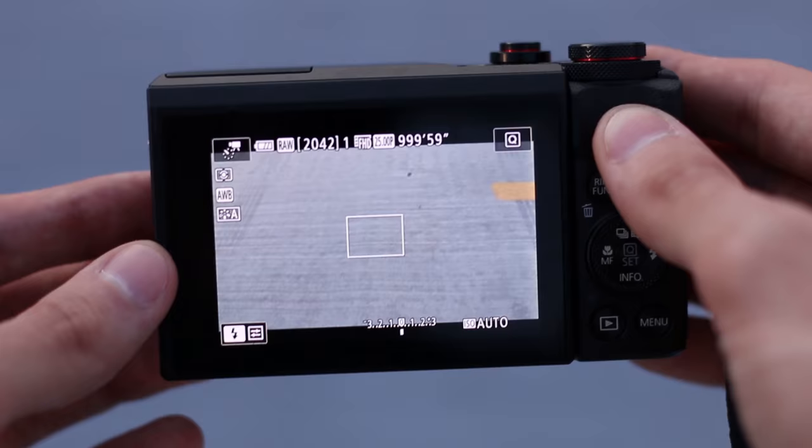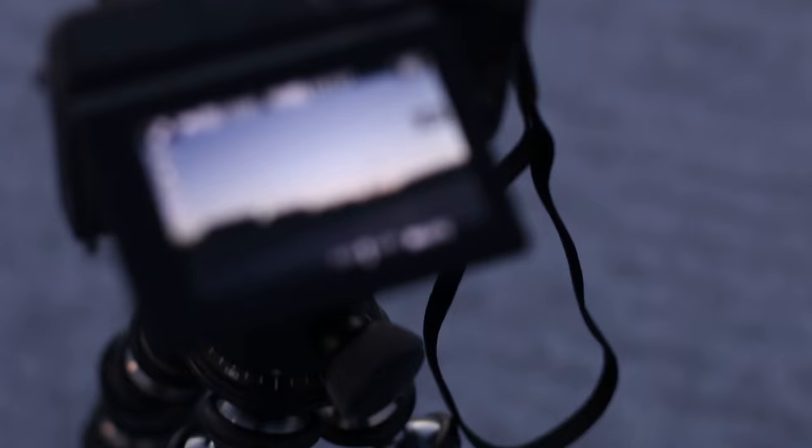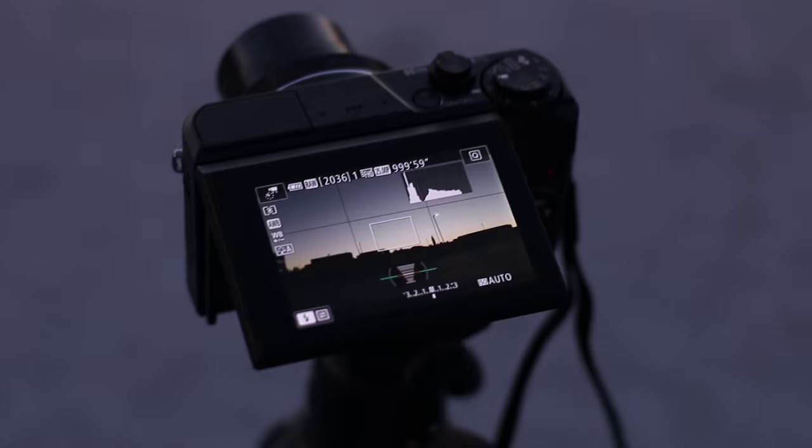So, the nice thing about the G7X2 is that it's got this articulating screen. So, if I'm working low to the ground here, I can flip up the screen and see what my shot looks like before I set it up. So, once you have your frame set up how you like, and you're sure that you're on movie mode, and also time-lapse mode,